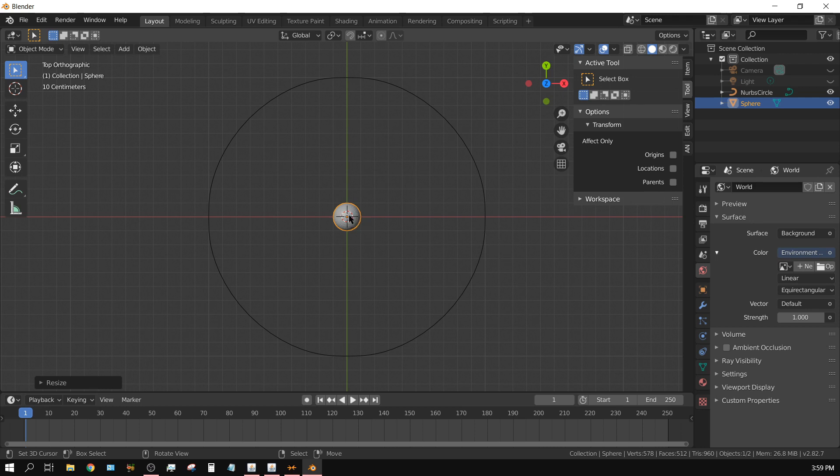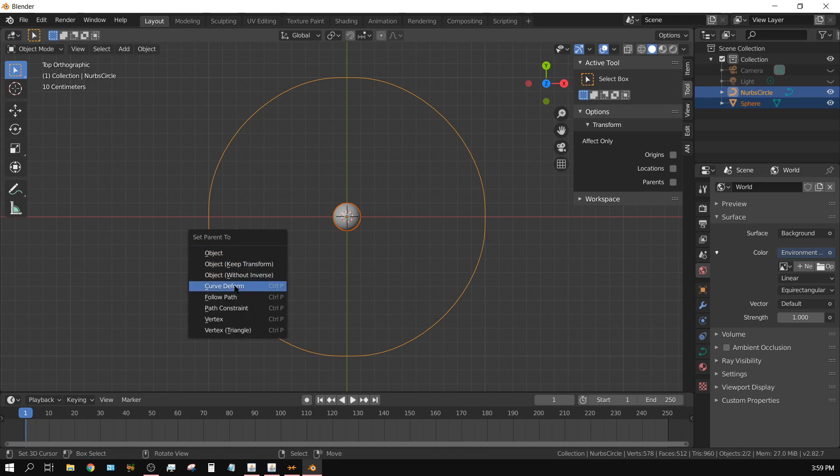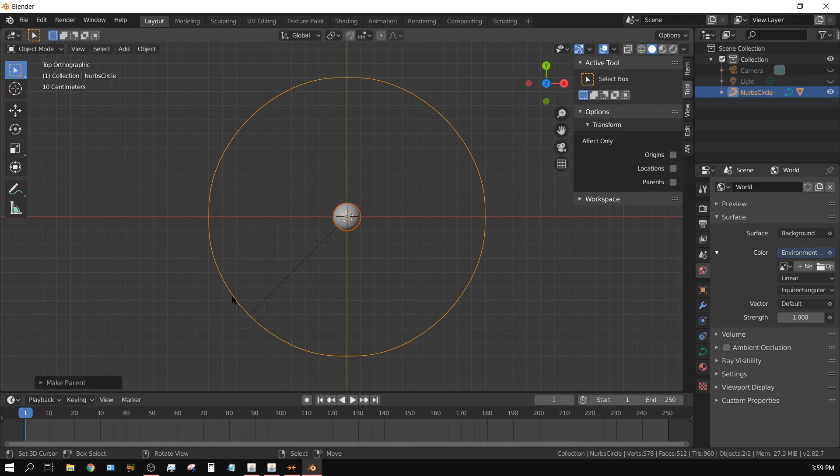Now I would select this object since I want the sphere to follow the path first, and then I would shift select that object so both of them are selected. And then press Ctrl+P and then choose follow path.